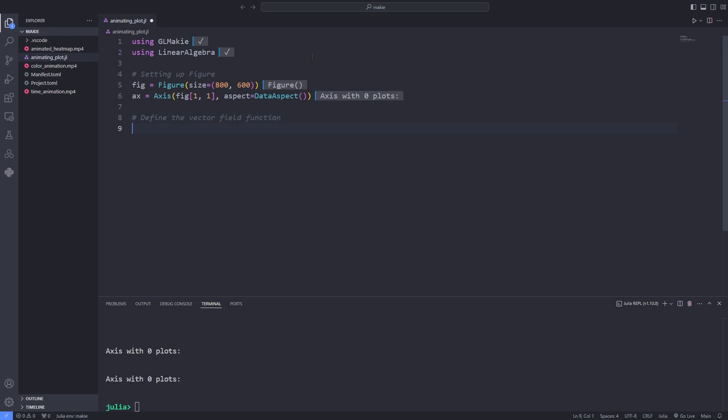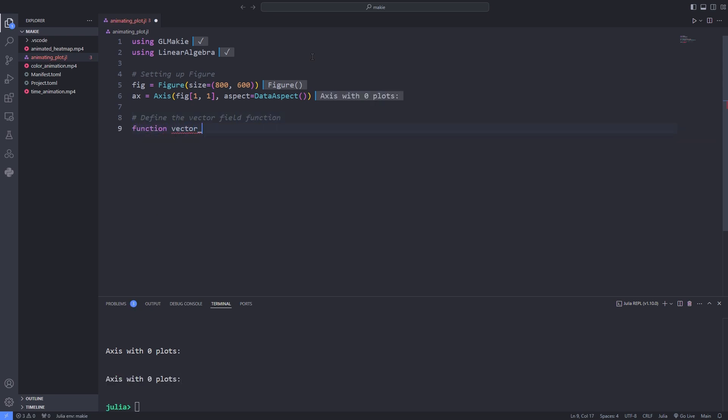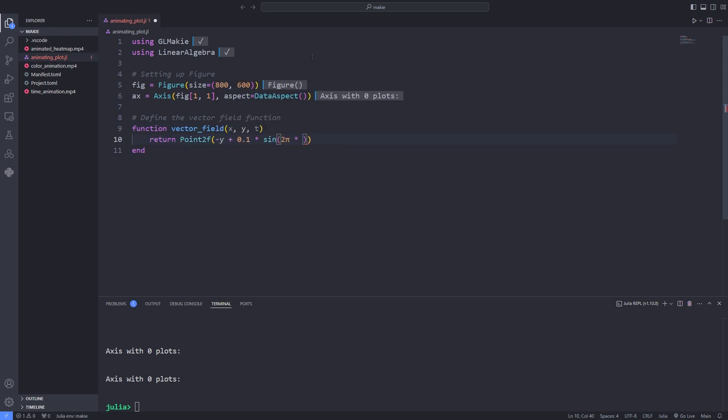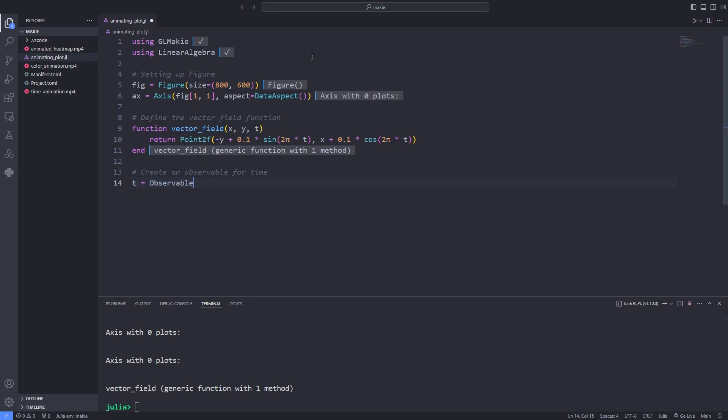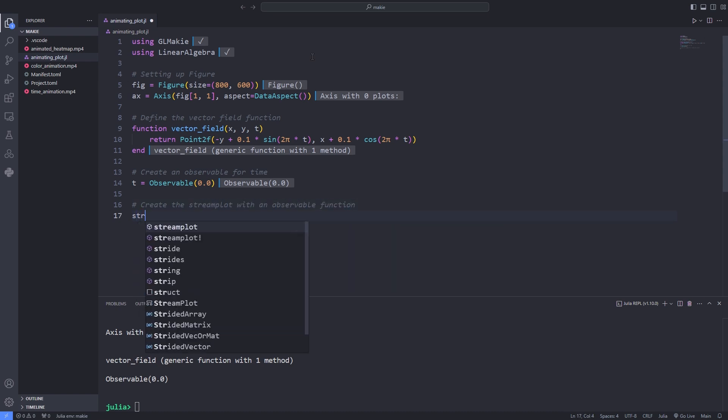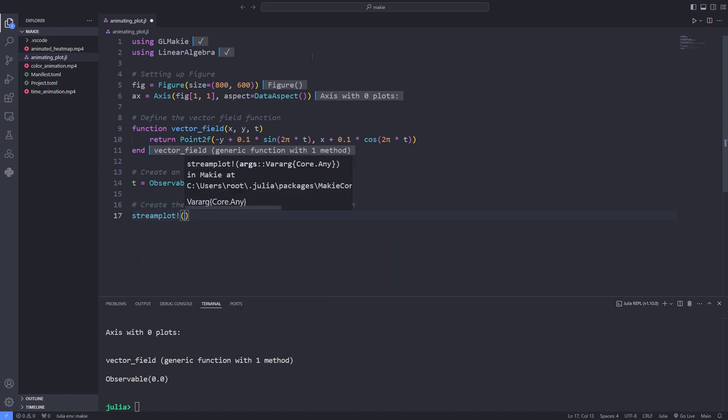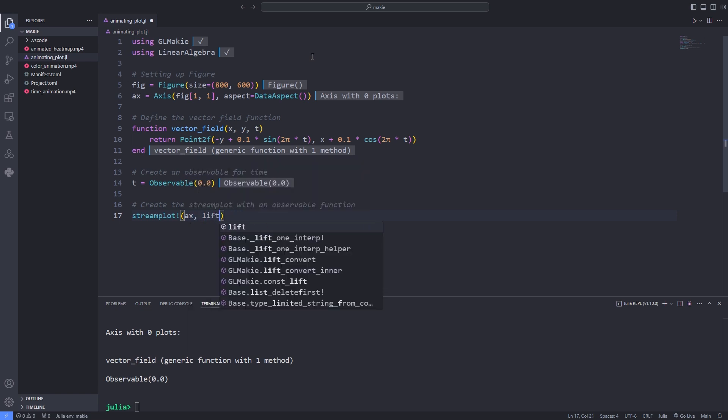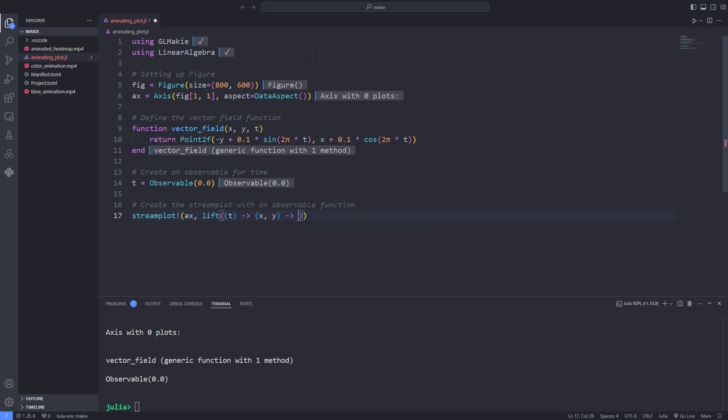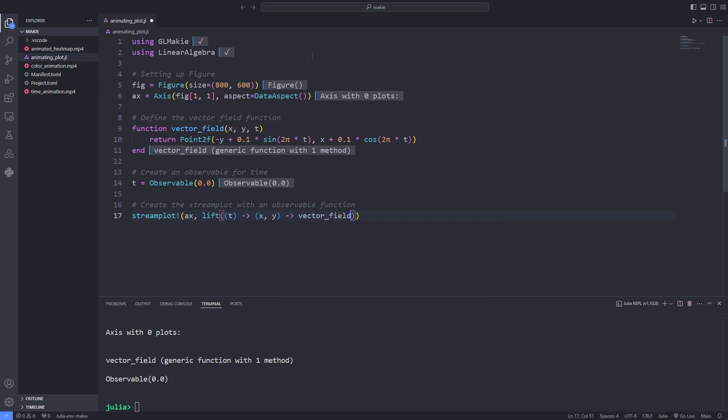Now we define the vector field function which is going to be animated using a stream plot. Vector field is a function of x, y, and t which stands for time. Then I define the time as an observable which simplifies the formulation of our animation using a stream plot. Then I call the stream plot function and as the first argument I pass the axis and as the second argument I use the lift function which constructs a function that updates the vector field depending on the current value of the observable t.